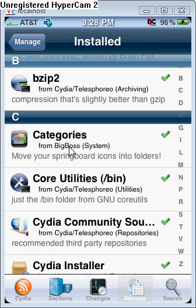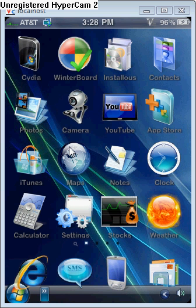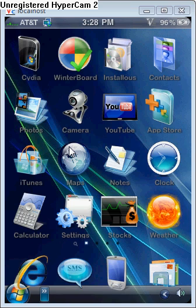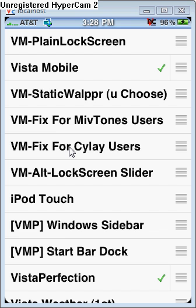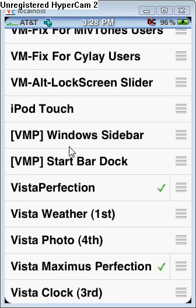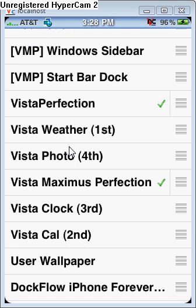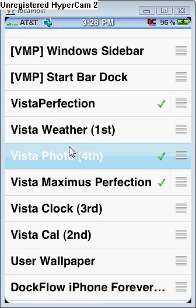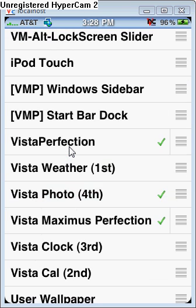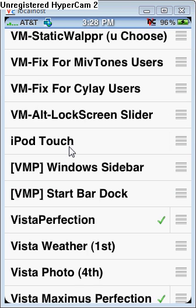All right, we're going to go exit out here. We're going to go back to springboard here. I'm just going to go to winterboard. Okay, to save time and everything, I already had them installed because if I have to re-spring, it just screws everything up. So what you're going to need to do is you need your Vista Mobile checked, the Vista Perfection checked, and the Vista Maximus perfection checked. You need those three checked.